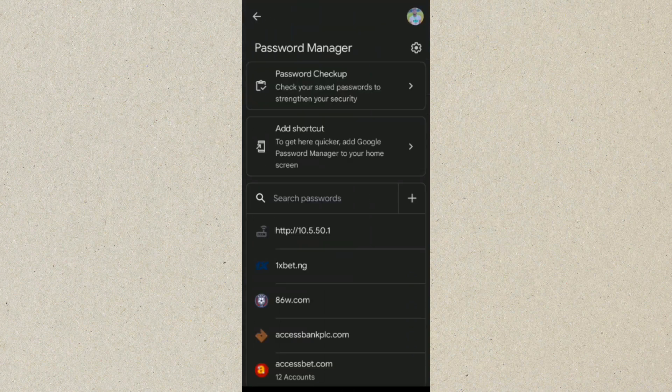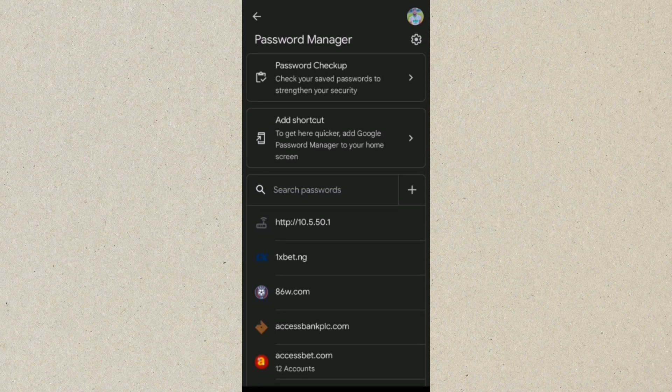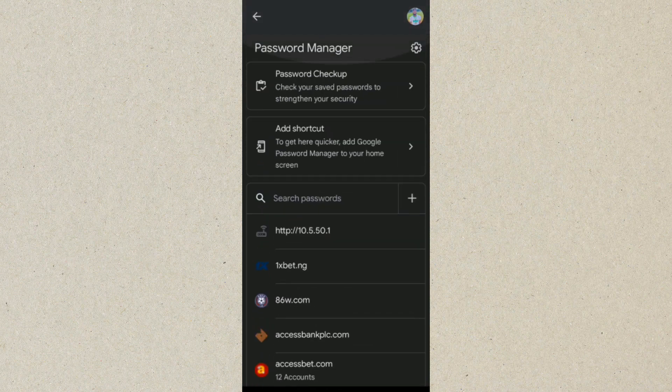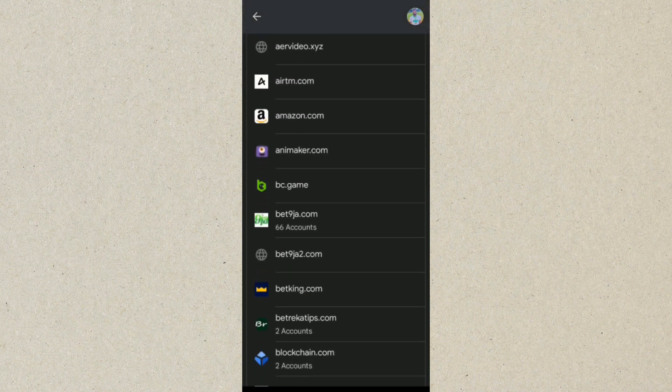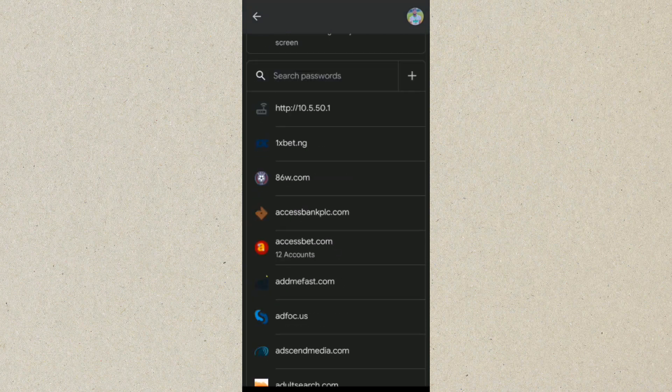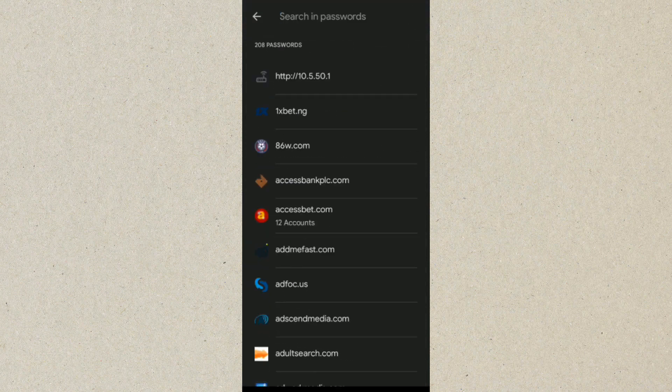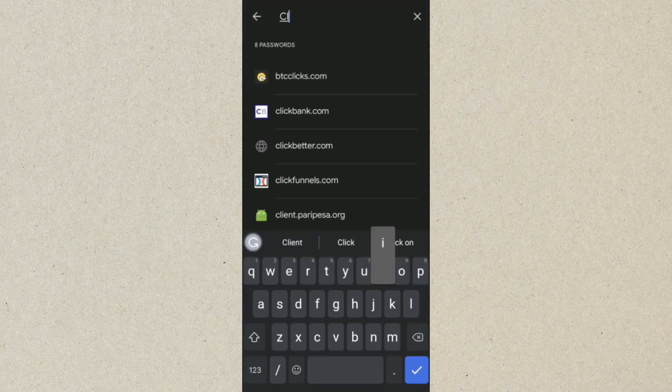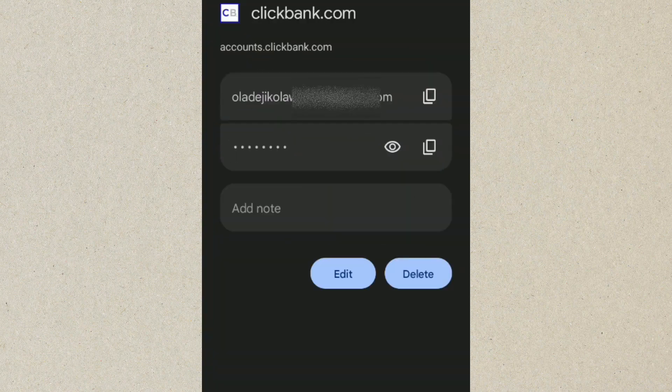So we want to look for, we want to check, I see we have so many passwords being saved here. You want to check for Clickbank, so just type in Clickbank here in the search bar. Clickbank, let's click Clickbank. So you can see clickbank.com, click on that.